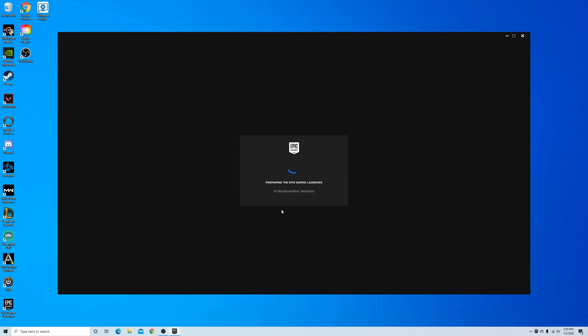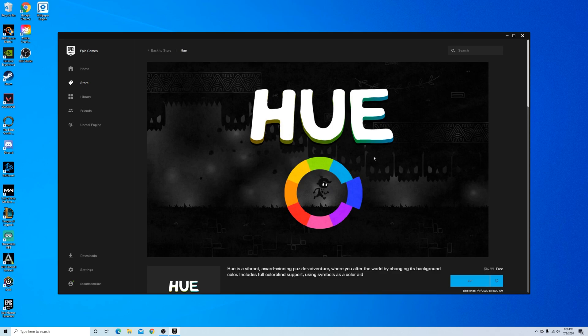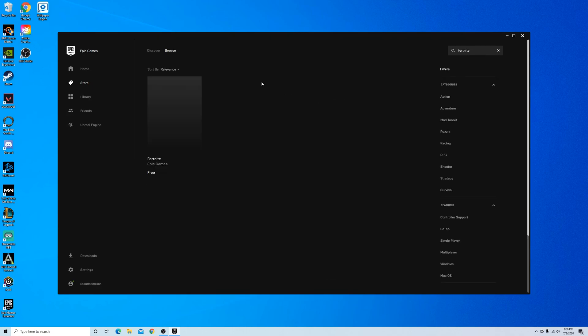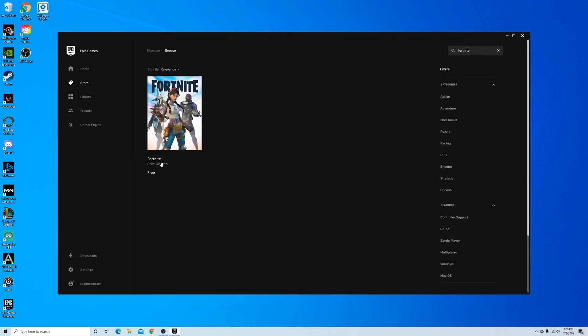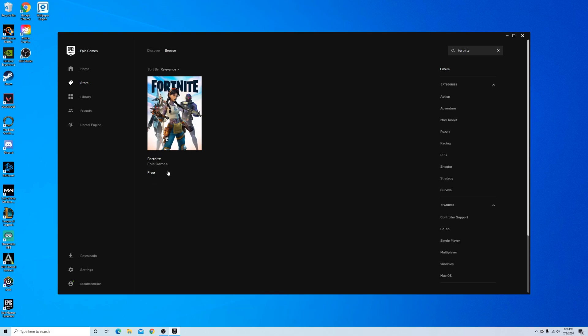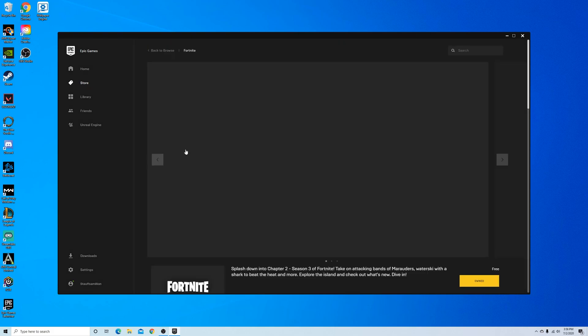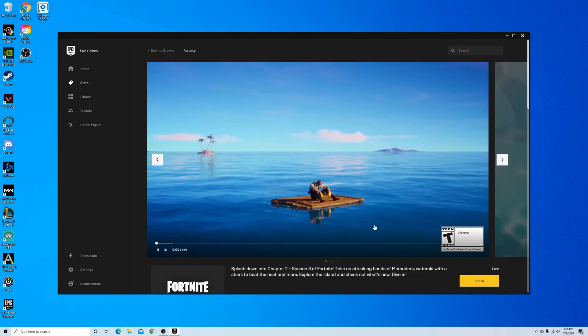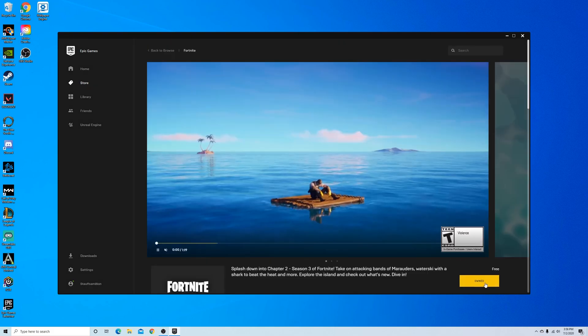Okay, now that we're signed into Epic Games, you just need to go to the search bar and search for Fortnite. And it brings up the Fortnite game. And of course, it's free for all platforms. So all you need to do is click on it.